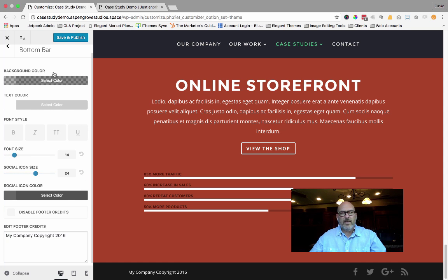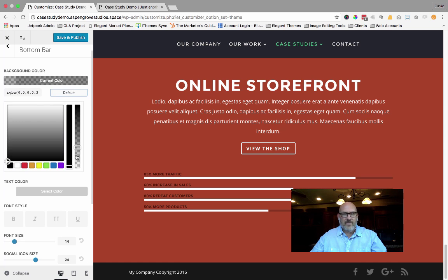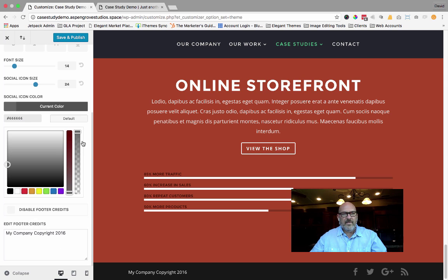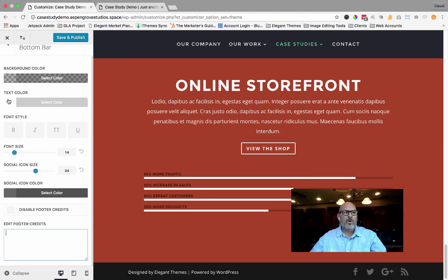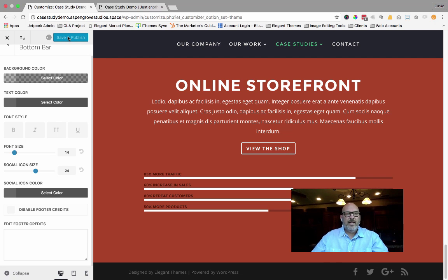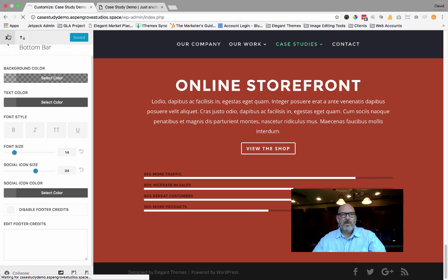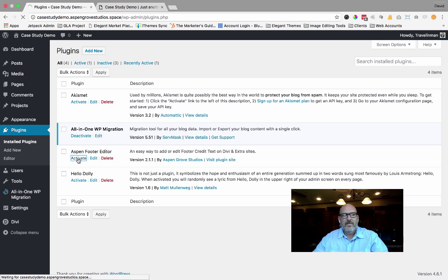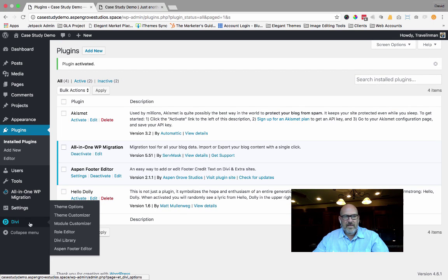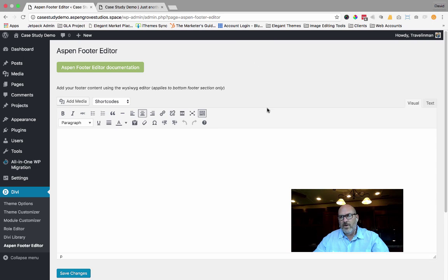When setting it back to default, you just click on it, select Default, and it'll go back to the standard settings the theme came with. I'll delete my custom text, and you'll notice that 'Design by Elegant Themes powered by WordPress' is back. I'll hit Save and Publish, back out of the Theme Customizer, go to the dashboard, come into the plugins, and activate the Aspen Footer Editor. Come down to the Divi tab and select Aspen Footer Editor. The first thing you'll notice is that you get to use the WYSIWYG WordPress editor.